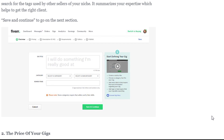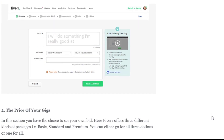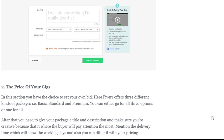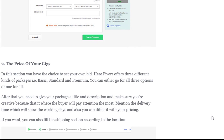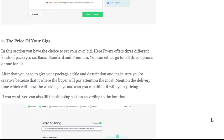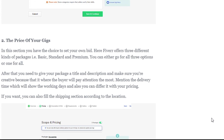The next section is the pricing of your gig. Here you have the choice to set your own rates. Fiverr offers three different kinds of packages: basic, standard, and premium. You can either go for all three options or just one. After that, you need to give your package a title and description — make sure you are creative because that is where buyers will pay the most attention. Mention the delivery time in working days, and you can adjust it with your pricing.